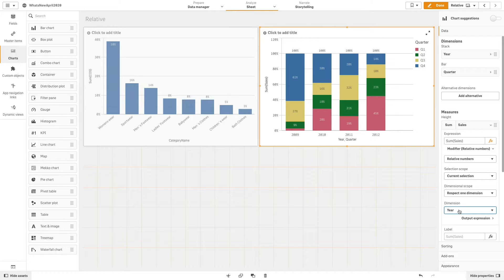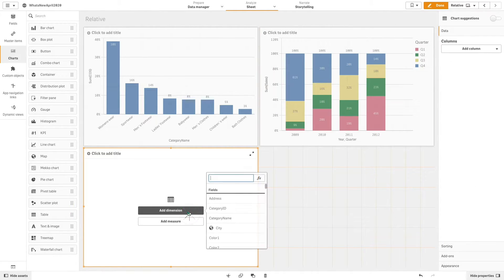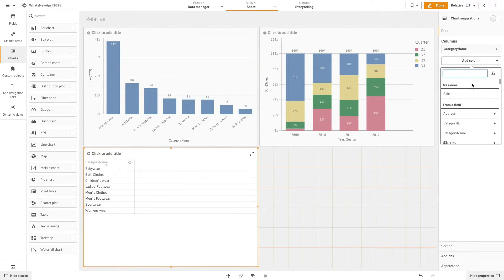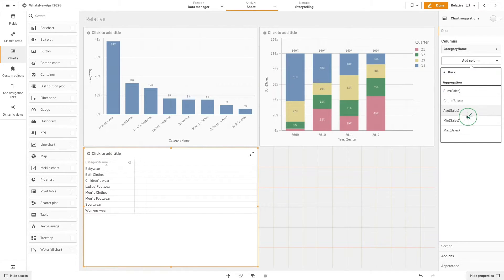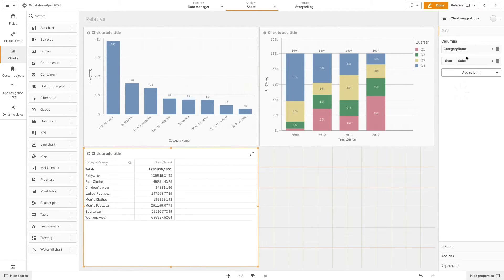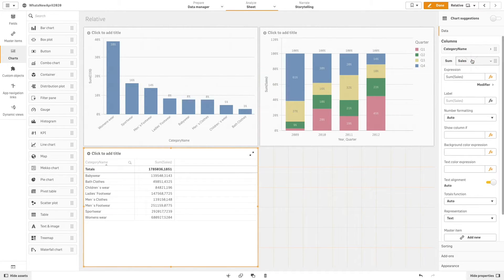Now we are going to create a table where we will show other examples of relative modifiers. First we are going to add category name as a dimension and the sum of sales as a measure.